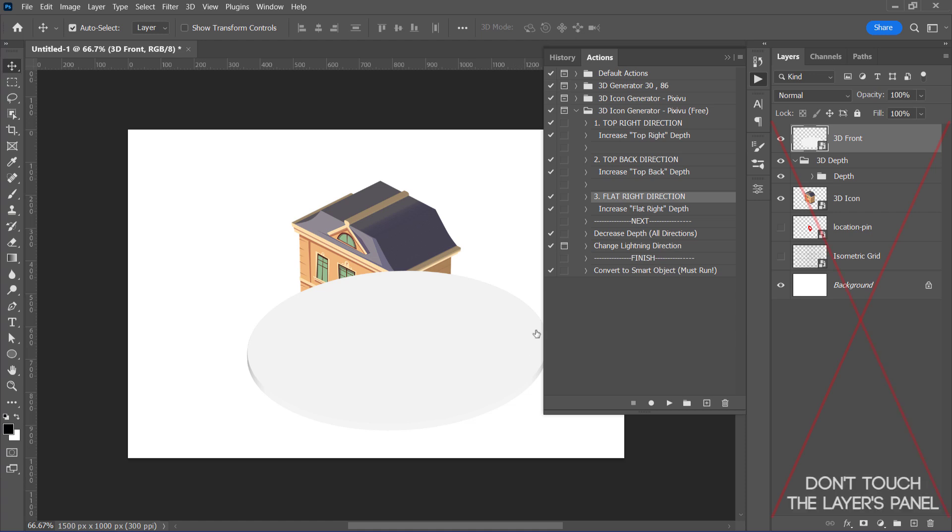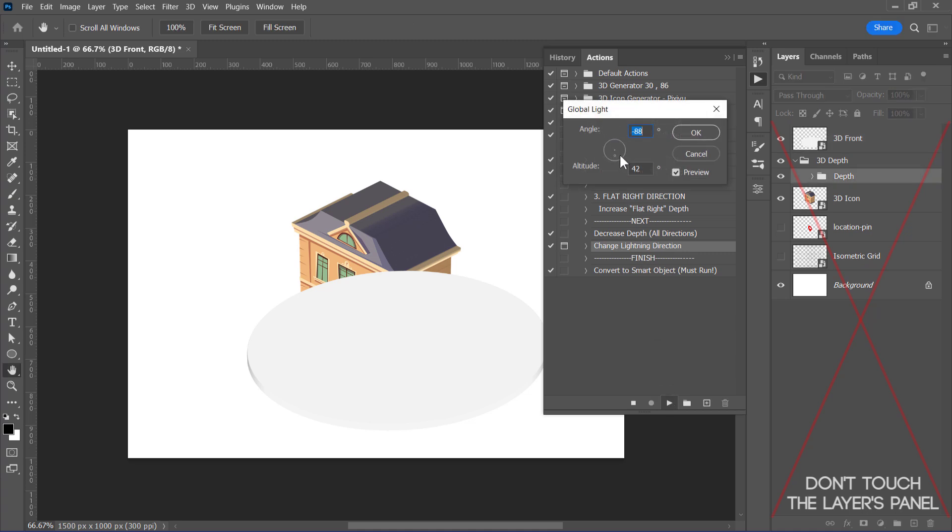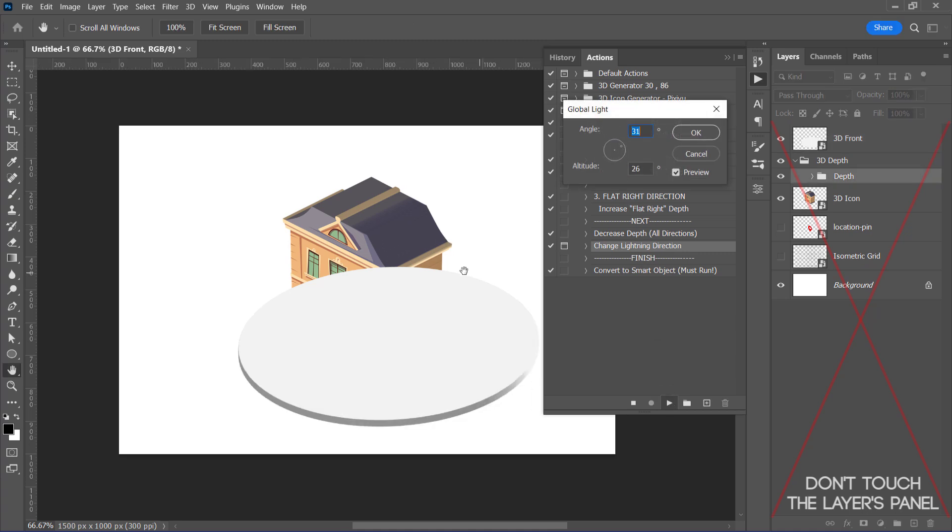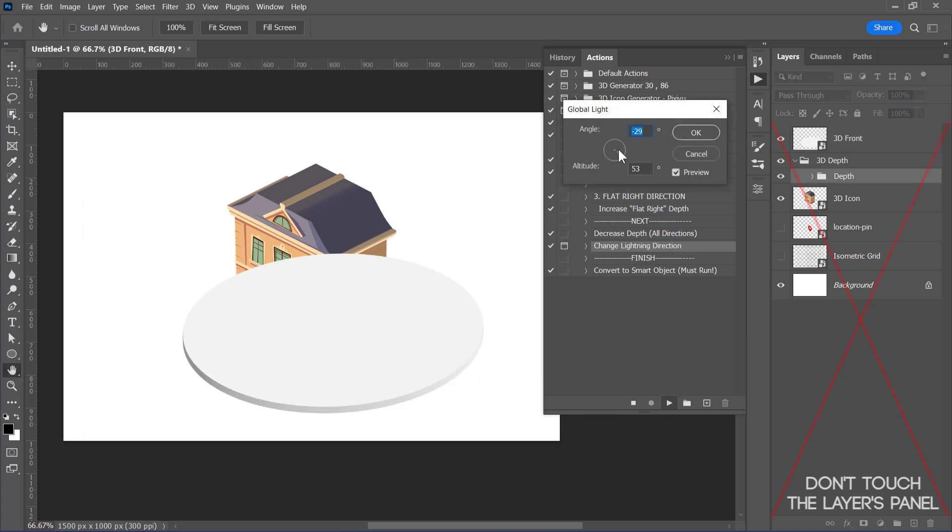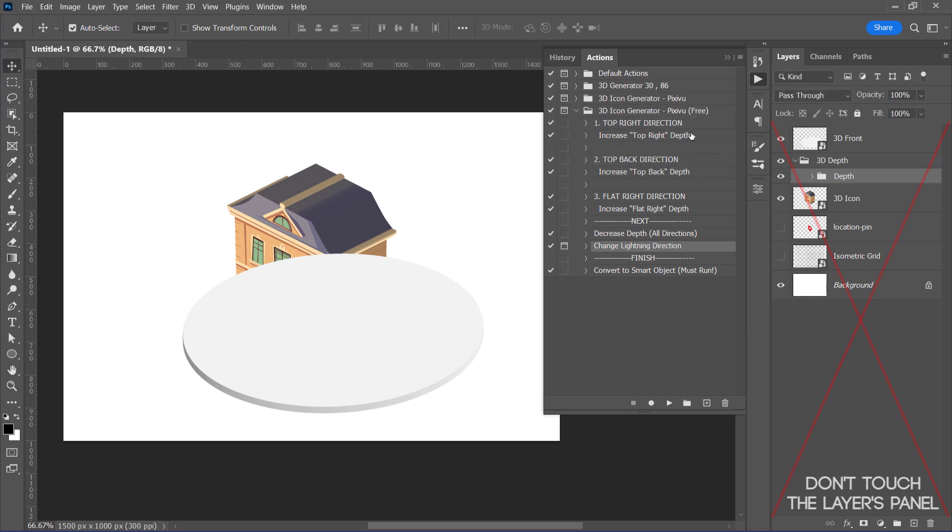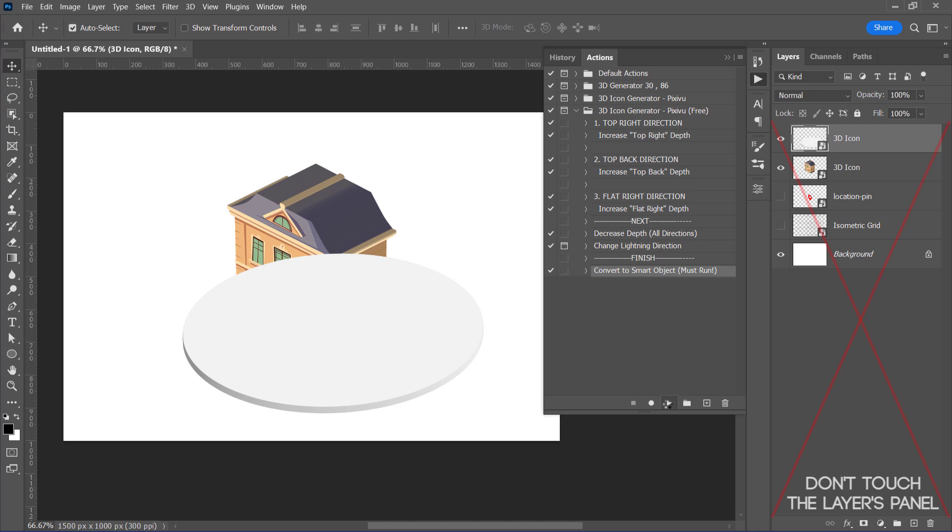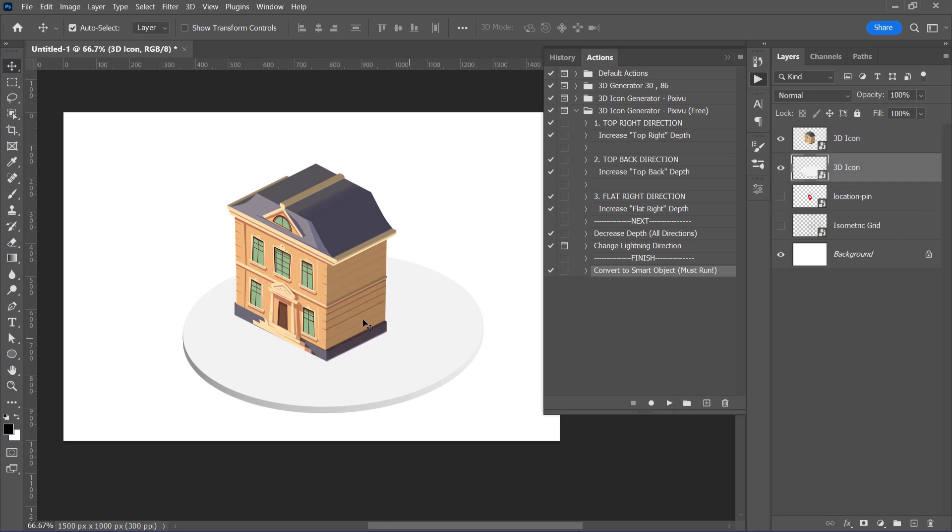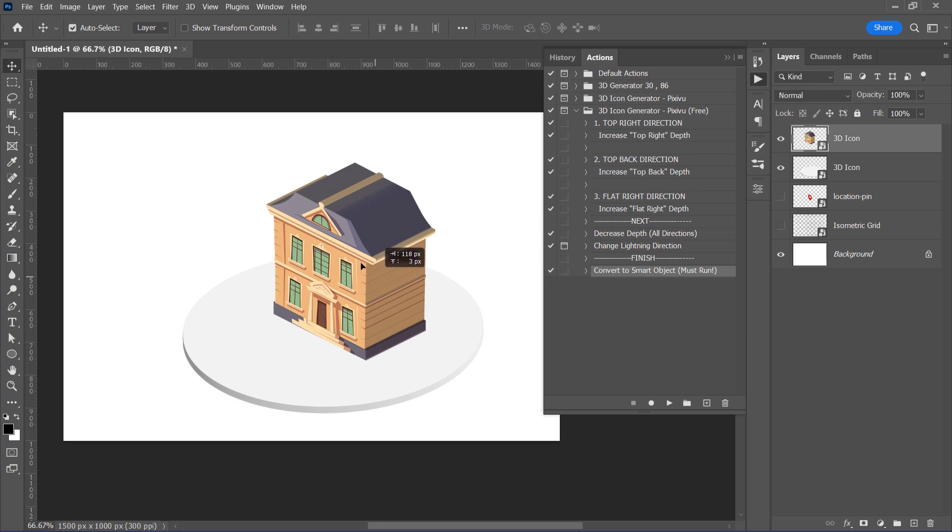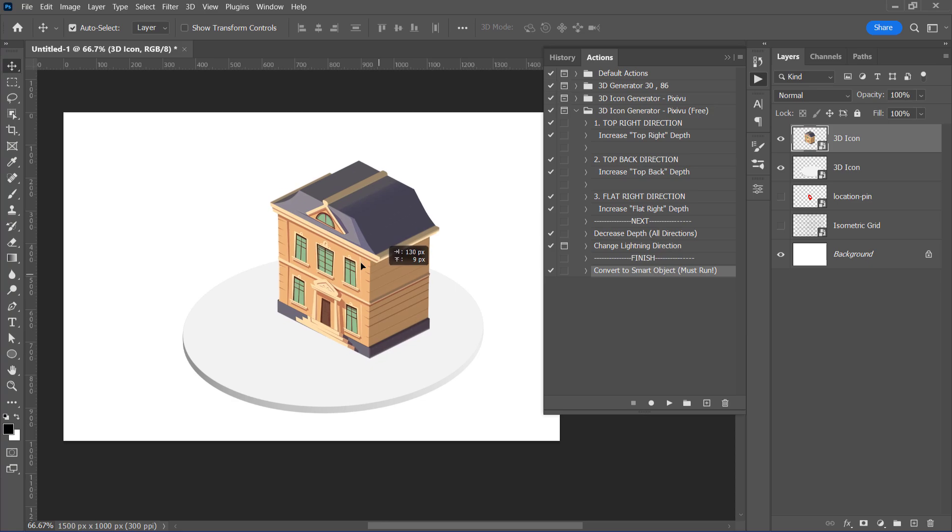I think the depth is alright, but I only need to change the 3D lighting by running this action. Keep moving the angle from here. And once you are good to go, just click OK. Finally, let's run the Smart Object action to finish this up. Drag it below the house shape and align it as you want. And that's it!